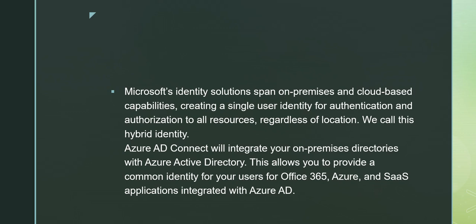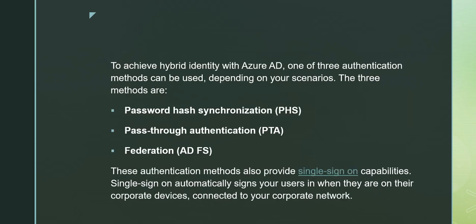To achieve hybrid identity with Azure AD, one of three authentication methods can be used depending upon the scenarios. The three methods are: Password Hash Synchronization (PHS), Pass-through Authentication (PTA), and